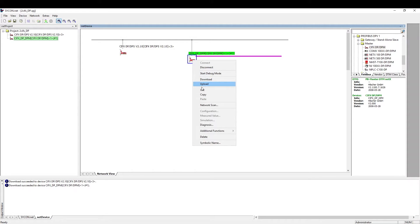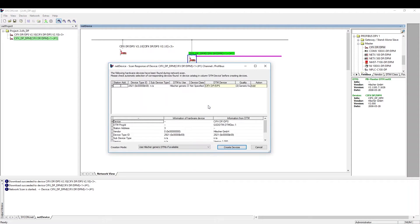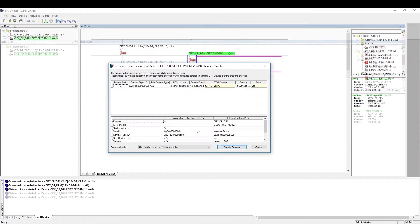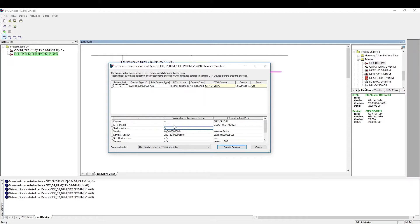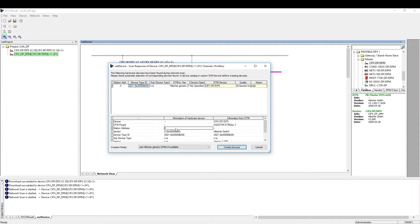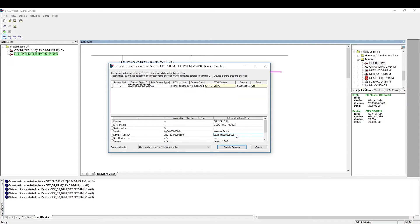We now choose network scan. The network scan has properly detected the Civics card. We can see the correct station address and device type ID. If there are several GSD files for the same device, the column DTM device will be yellow, indicating we have to choose the correct version of the GSD file.